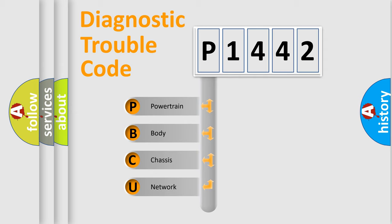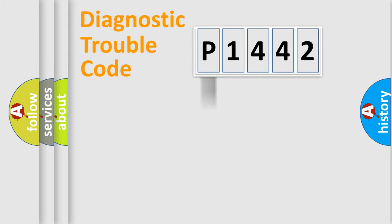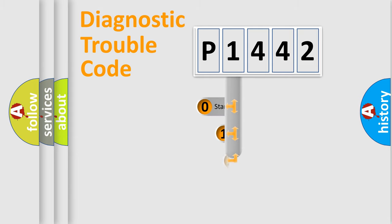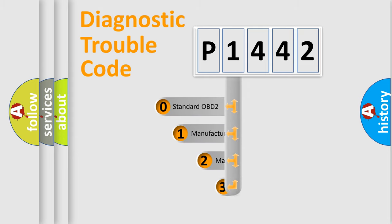We divide the electric system of automobile into four basic units: powertrain, body, chassis, and network. This distribution is defined in the first character code.